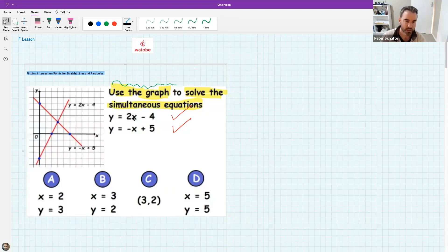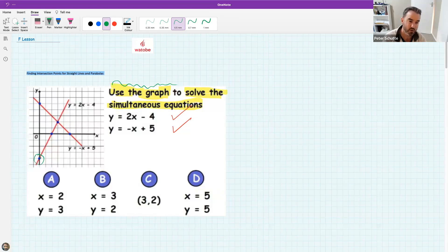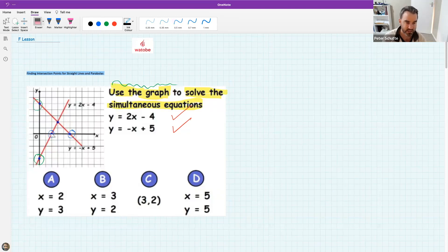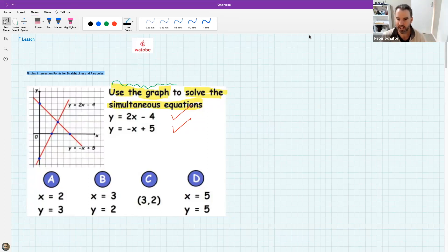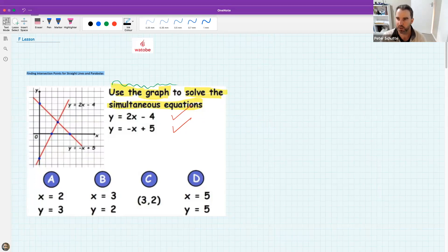If we look at these two graphs, there are a couple of important features. This is an intersection point. There are also intercepts here and here — that's the x-intercept of each of those two graphs. But the question is asking to solve the simultaneous equation using the graph. I'd love to hear a student give an impression of what's being asked — what does it mean to solve a simultaneous equation?